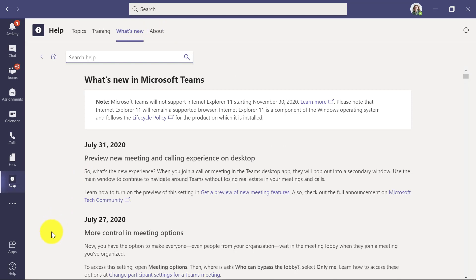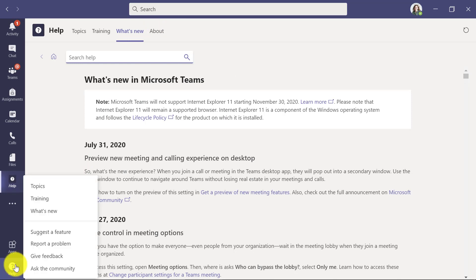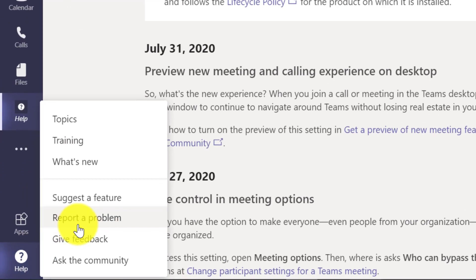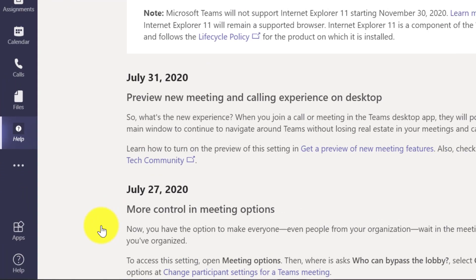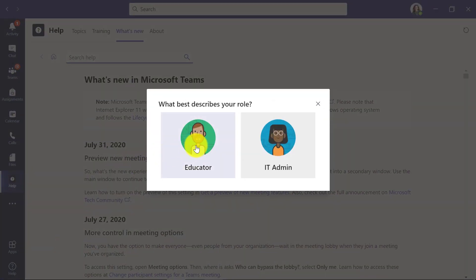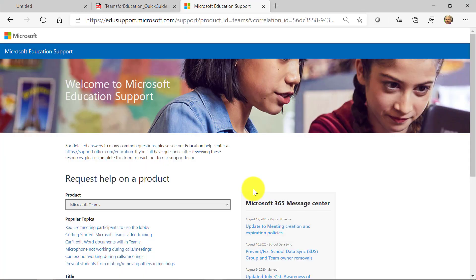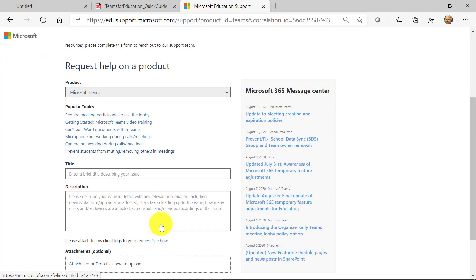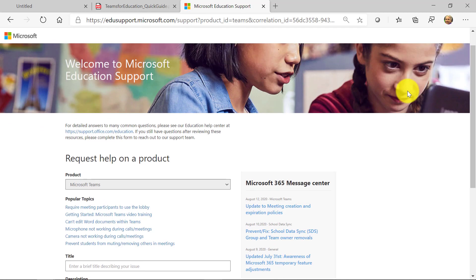If I go back to the lower left and hit Help, maybe I have a problem or a bug — I'll hit 'Report a Problem' and describe my role; I'm an educator. This takes me right to the support site where I can file a bug. I just have Teams here, I go down, fill in the title and description, I can file an issue, and there are experts specifically for educators in our support team.